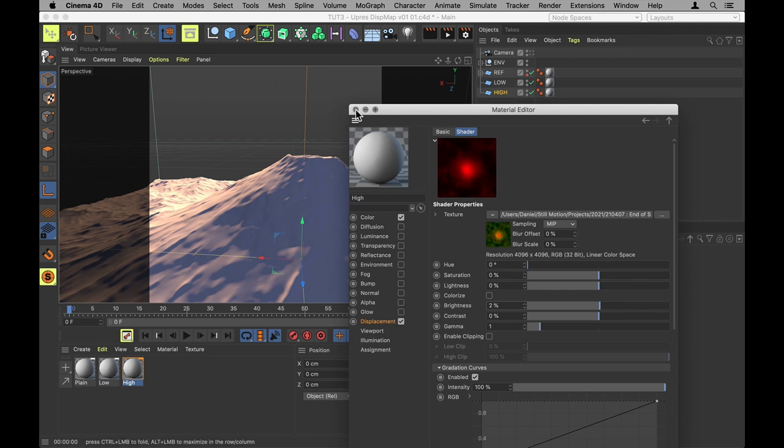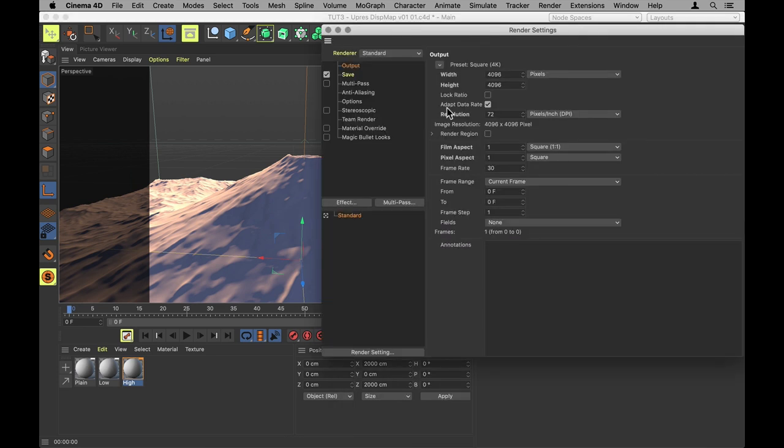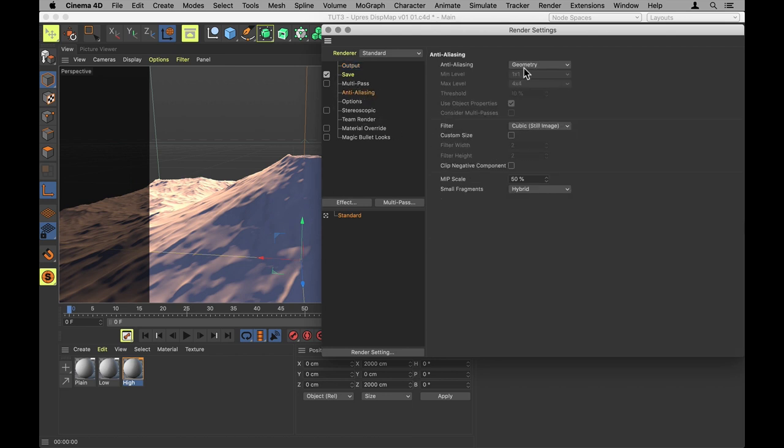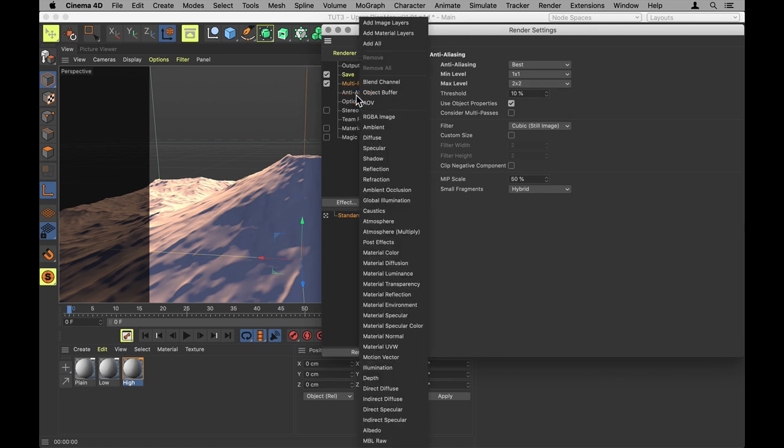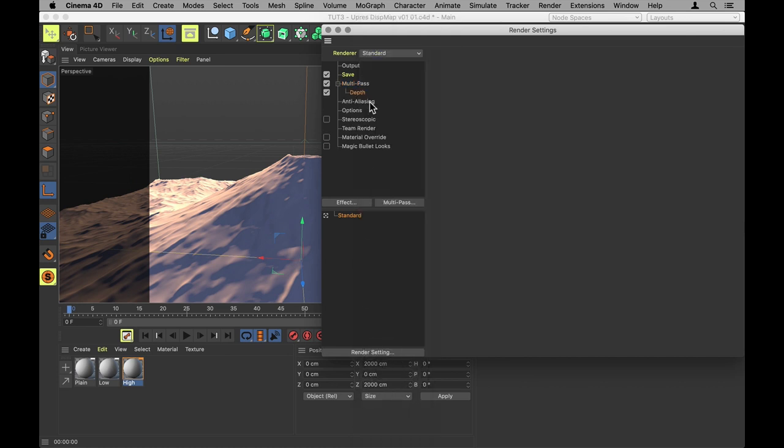Alright then. Just a few final tweaks in render settings and then we will be ready to render. First thing I want to do is increase the anti-aliasing a little bit, from geometry to best. Max level two times two should be enough. And we most definitely want to activate the multipass and remember to include a depth map. That is the whole point of this operation.